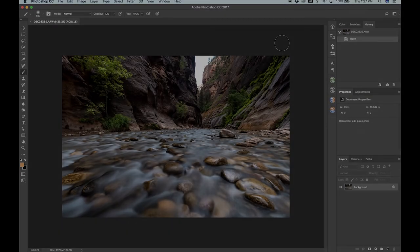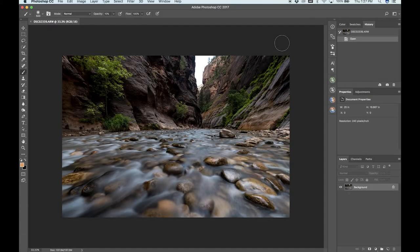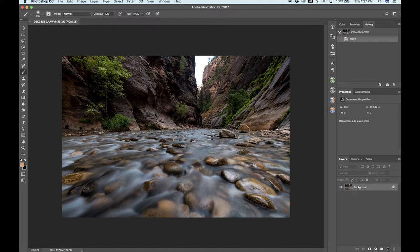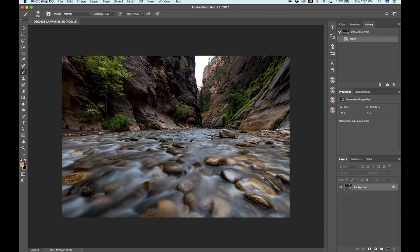Alright guys, I'm going to rapid fire through this one as well. This photo was taken at the Narrows in Zion National Park, and I really love taking photos of rapids like this. The still rocks contrasting with this really silky flow of water, I think looks really good and complements really nicely together.